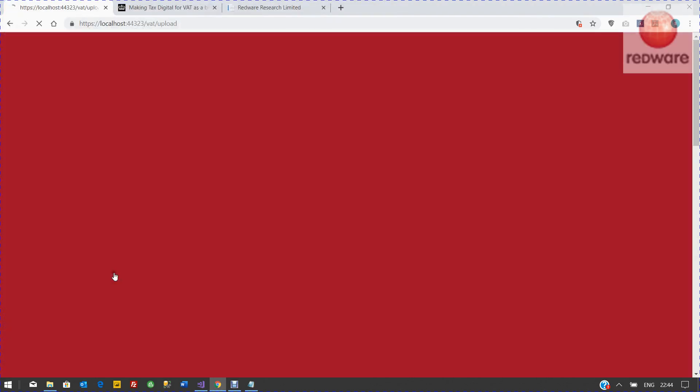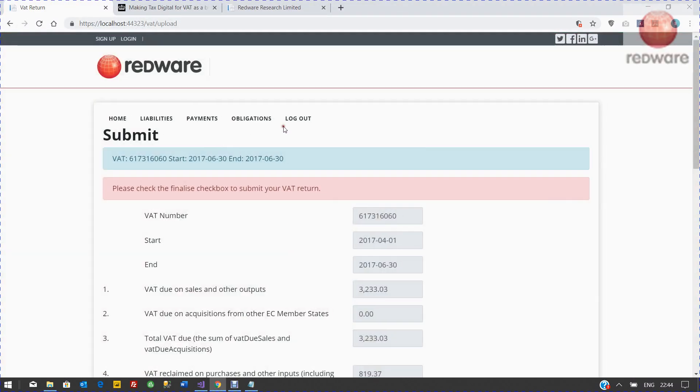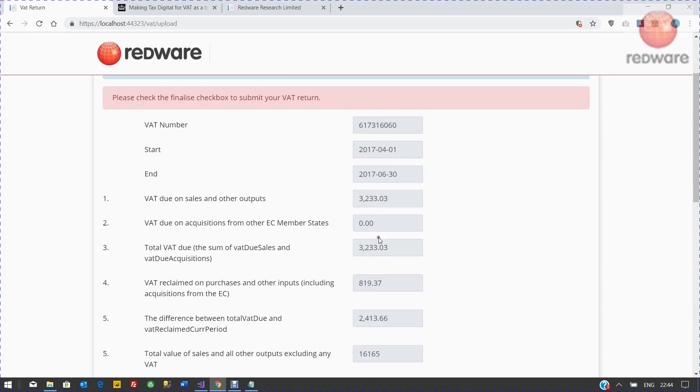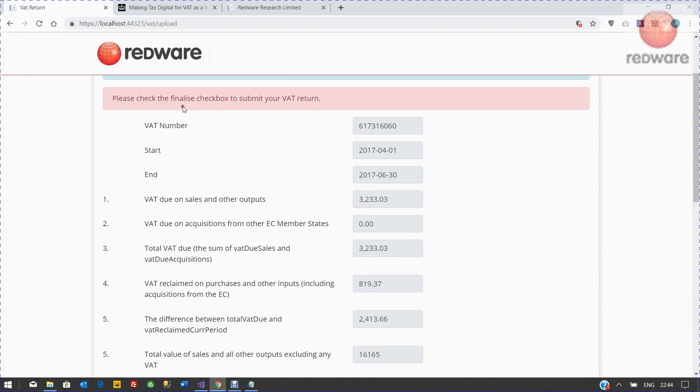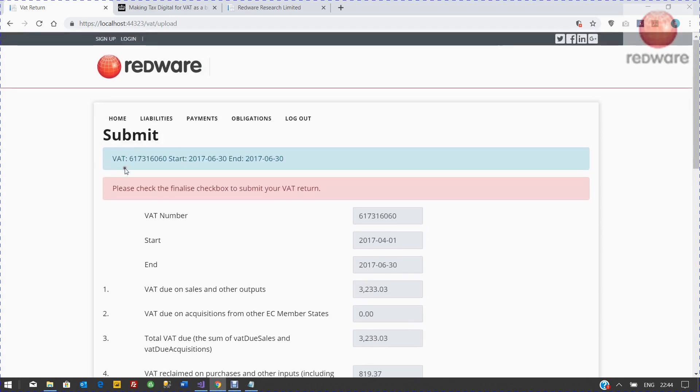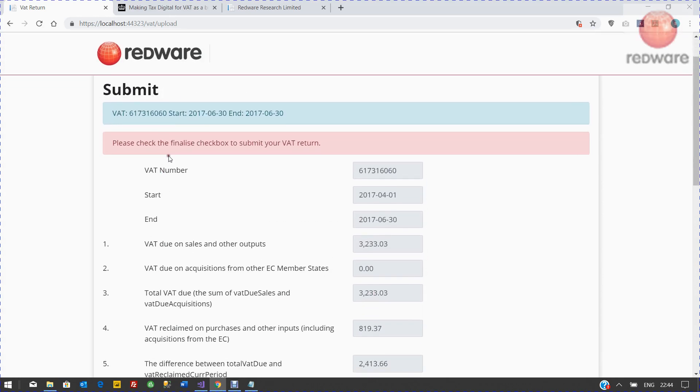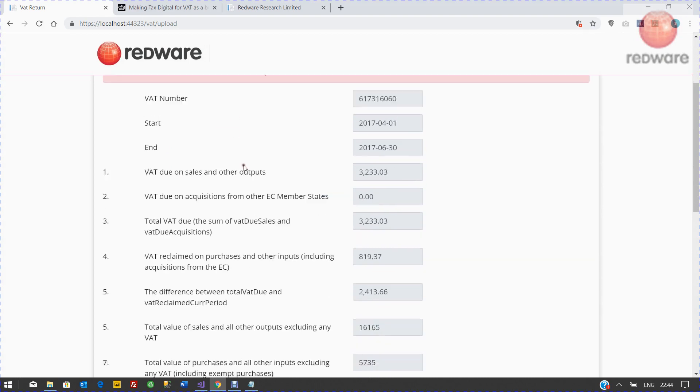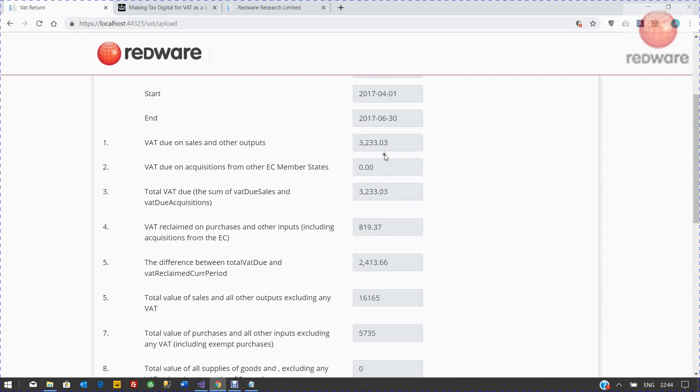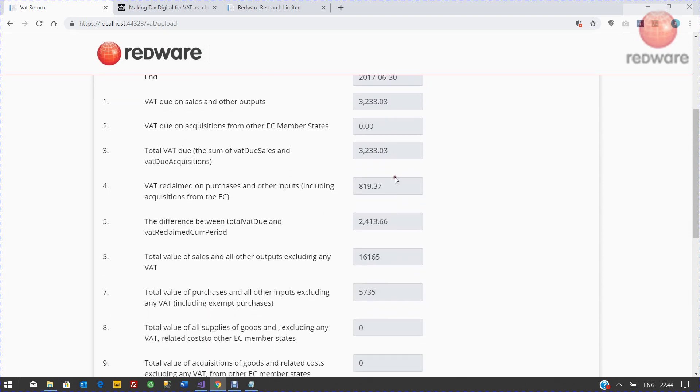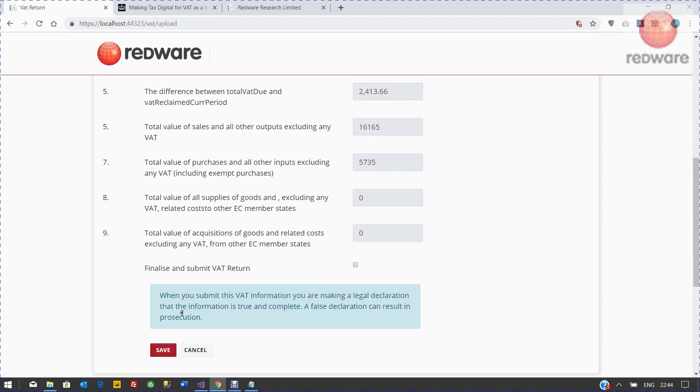It's going to show us and check these totals here. It's going to tell us to check the finalized checkbox to submit your VAT return. You need to double check that it's all okay. There's an authorization box here to say that you're telling the truth.